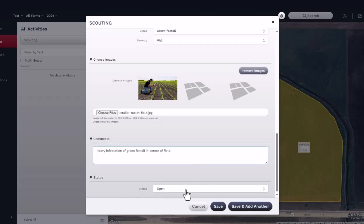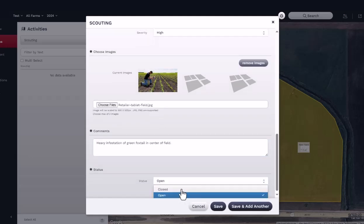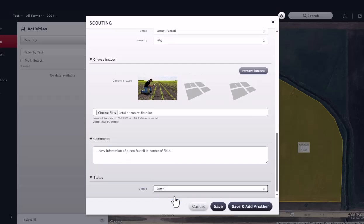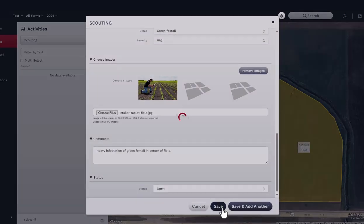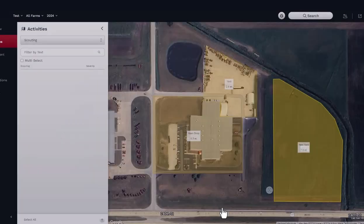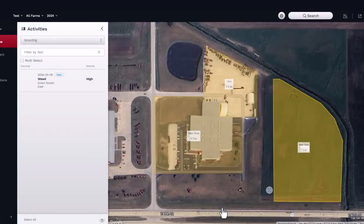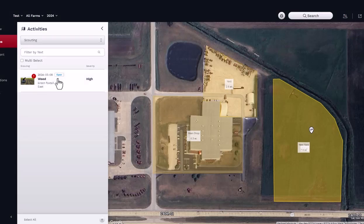Lastly, indicate whether this report is open or closed. An open report means no action has been taken. A closed report means that there is either no action to be taken at this time, or action has already occurred and the report is no longer relevant.